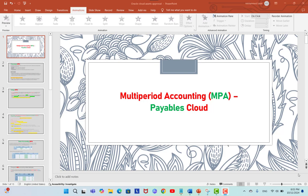Welcome to my channel. In this video I will talk about multi-period accounting in accounts payable. I know that all of us know what multi-period accounting is and how to do it, but there are a lot of questions, doubts, and issues. In this video I will try to cover all business cases you may face now or in the future.